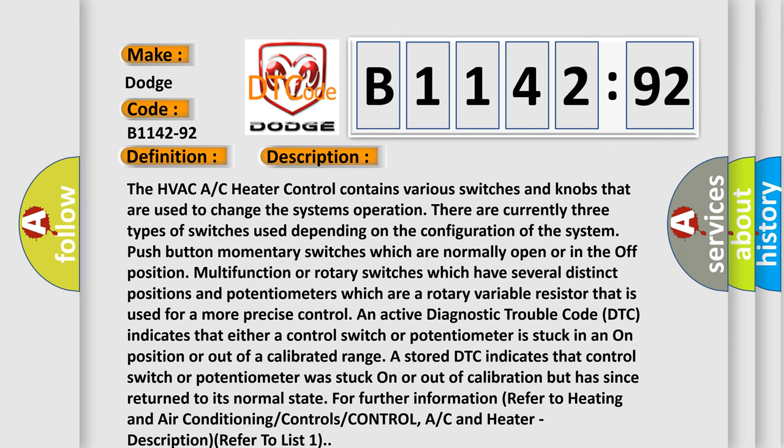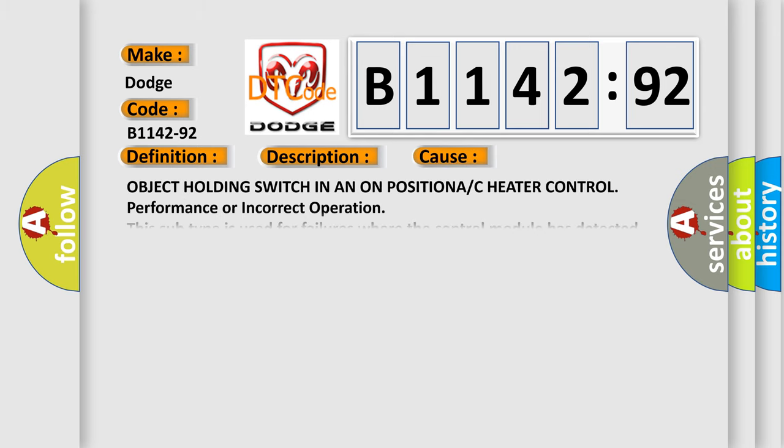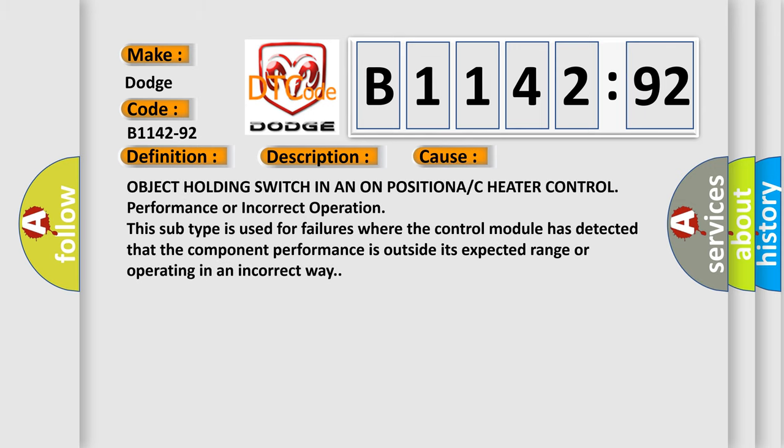Control, AC and heater, description refer to list 1. This diagnostic error occurs most often in these cases.